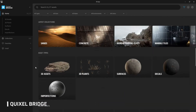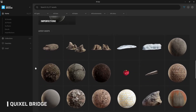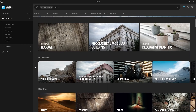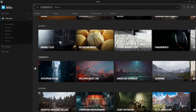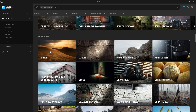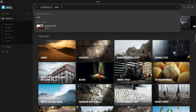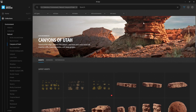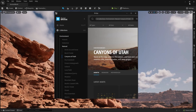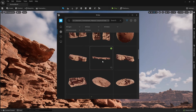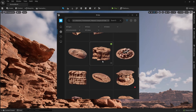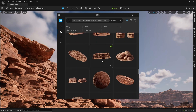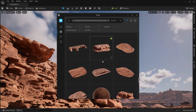Quixel Bridge already exists today. The difference is just that in Unreal Engine 5 it will be more integrated, allowing for easier access to the content made by Quixel. So all Quixel-related knowledge will be more or less just as relevant today as it will be when Unreal Engine 5 arrives.